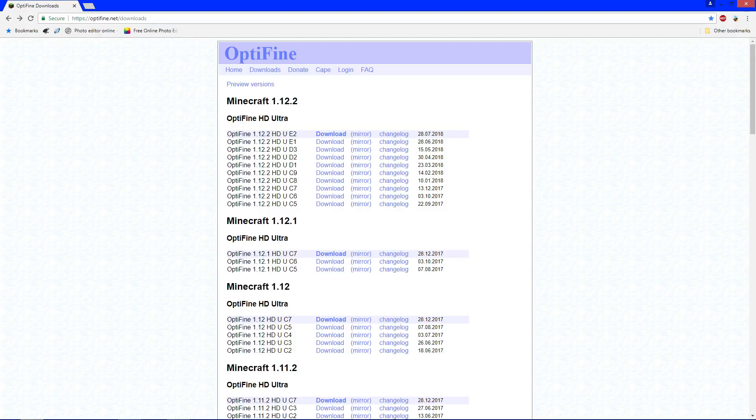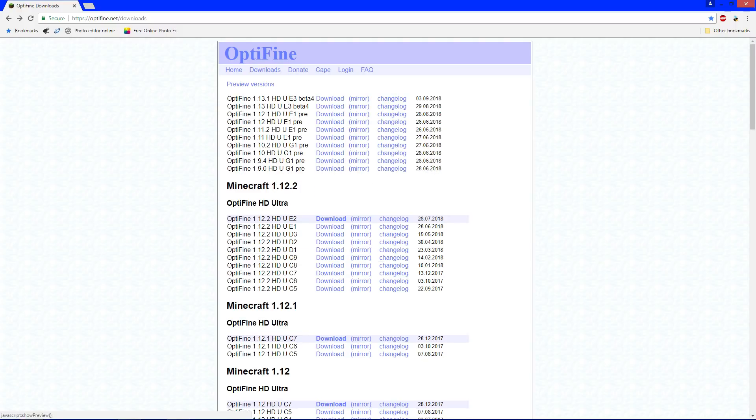But for right now, it's in the beta still, so you have to go to preview versions, and there it is. So, there's 1.13 and 1.13.1.